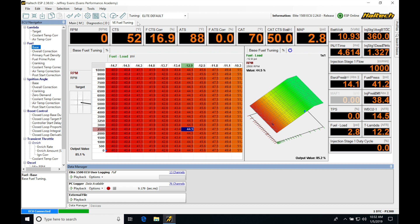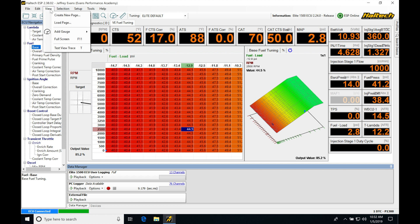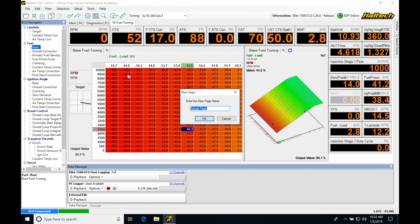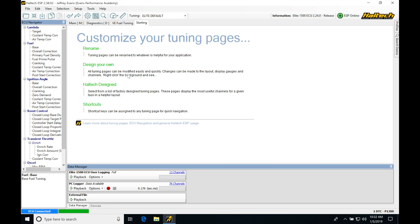So let's jump in here and create this custom page. We go to view, we're going to go here to create a new page, we'll be labeling this starting. So we know that it's going to be just used for a task of starting fuel and ignition timing.